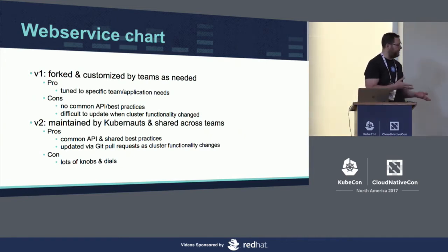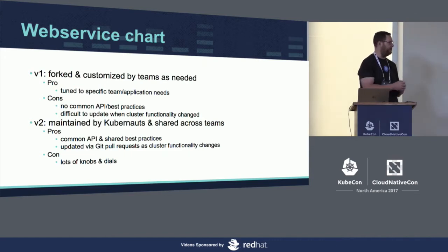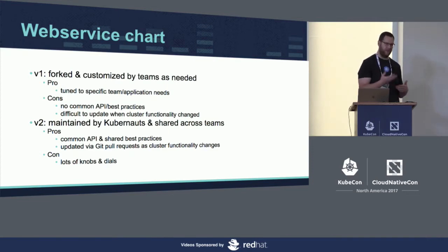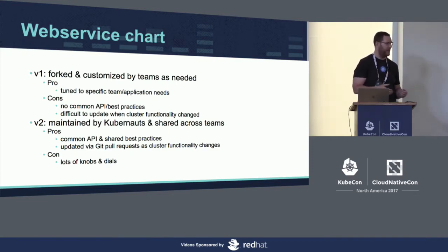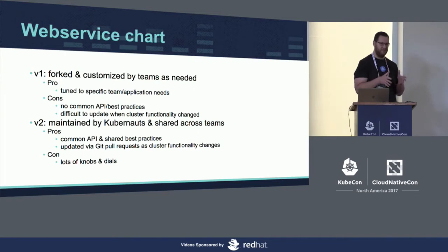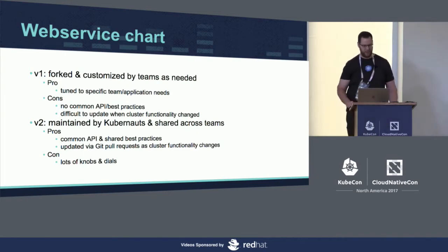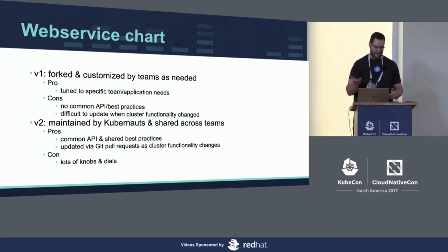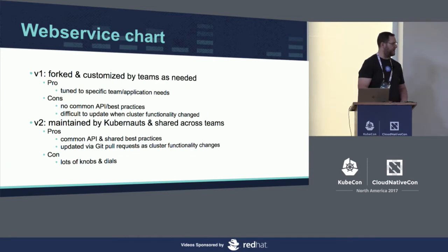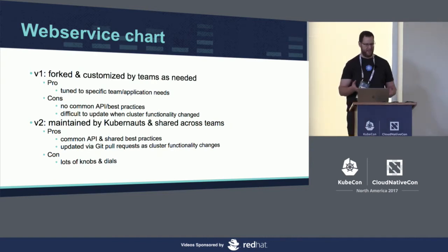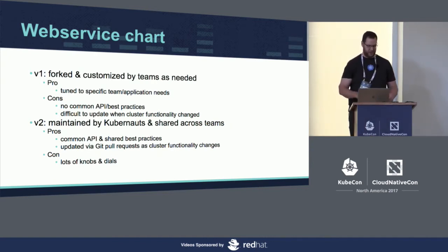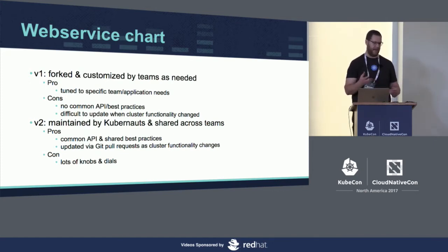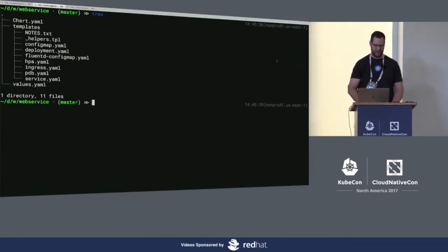This has worked out really pretty well so far. I don't know how long it'll work before we have some really customized applications that need special care and attention. But we're hoping that this can get us pretty far. So what I'd like to do now is, a la Vic Iglesias' demo yesterday of the community charts best practices, dive into some of the things that we've done in the web service chart to support deployment to hybrid cloud and account for the differences between those environments.